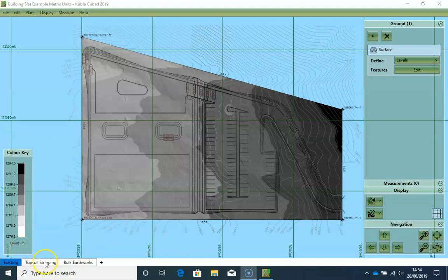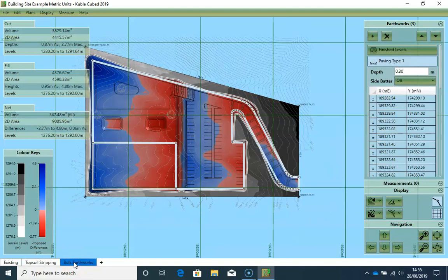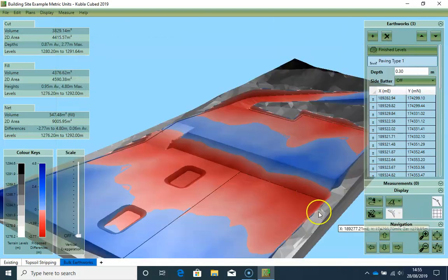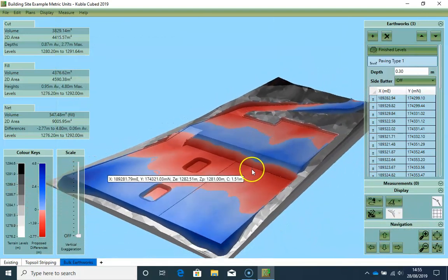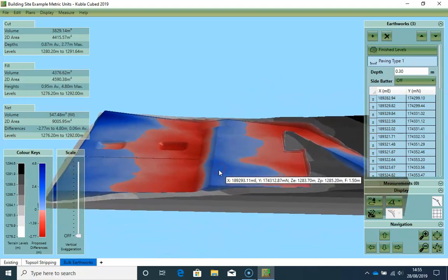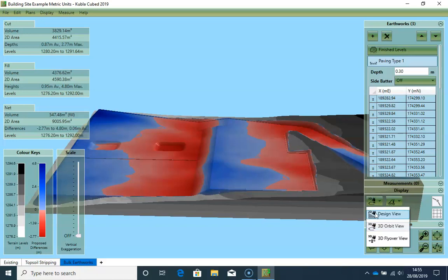In this video, we are going to do a full walkthrough of the building site example project. This is one of the examples that is loaded into your documents folder when you install KublaiCubed. We are going to be loading data from CAD files, but we could achieve exactly the same thing with on-screen takeoff. We will cover on-screen takeoff in another walkthrough video.